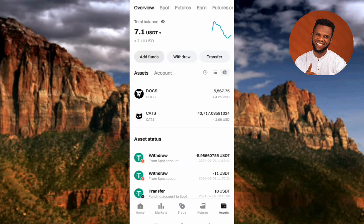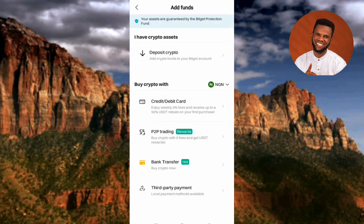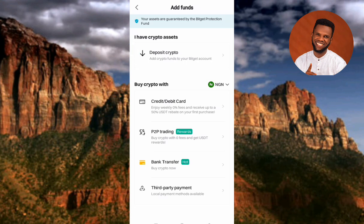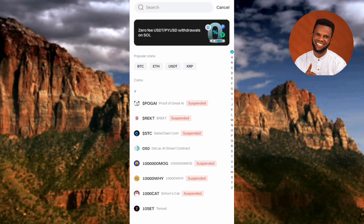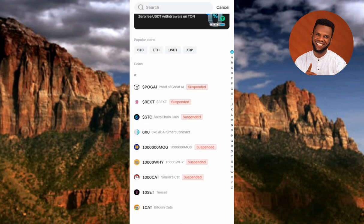Next, tap on 'Add Funds' — you can see it at the top with the arrow pointing at it. Then tap on 'Deposit Crypto,' which you can also see at the top.